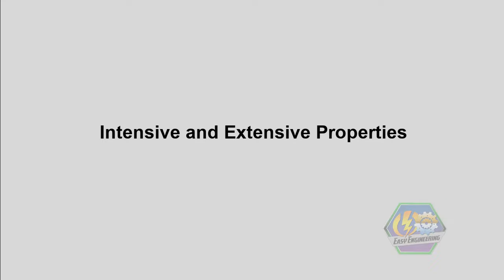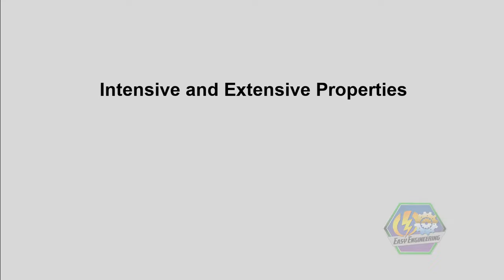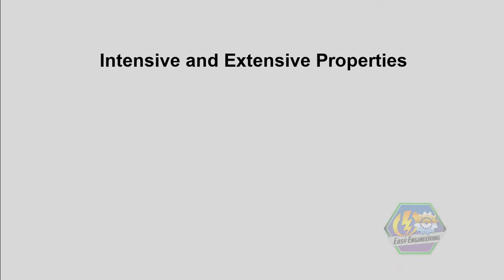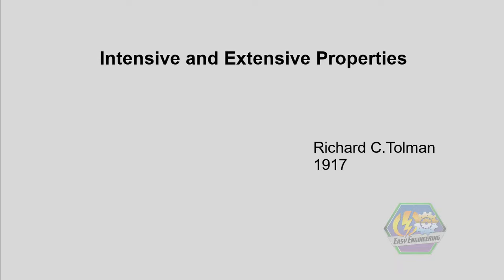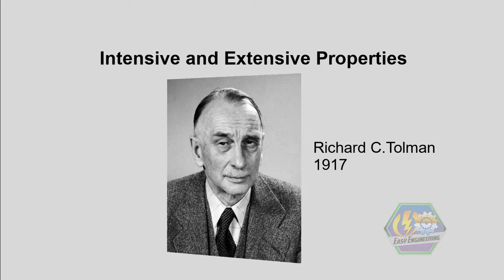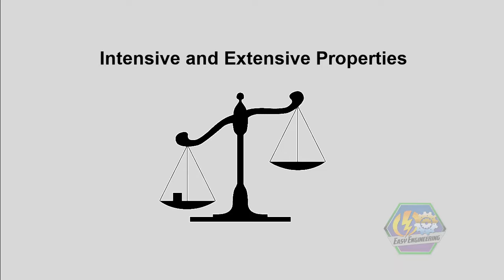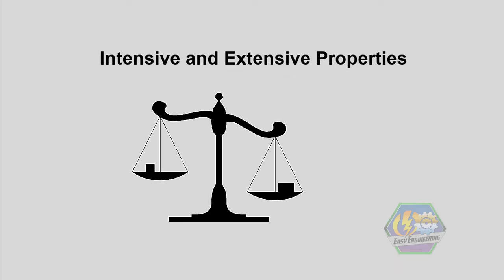Good day my friends, this is Easy Engineering and today's topic is all about intensive and extensive properties. Intensive and extensive properties are two general classes of thermodynamic properties. These terms were introduced by Richard C. Tolman in 1917. In simplicity, these terms are used to identify if a certain property depends on the amount of material present in that body, or what we call mass.